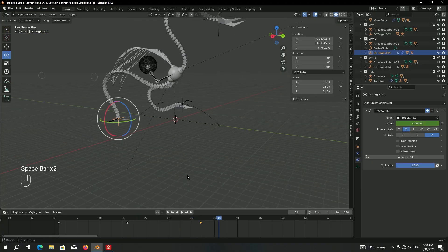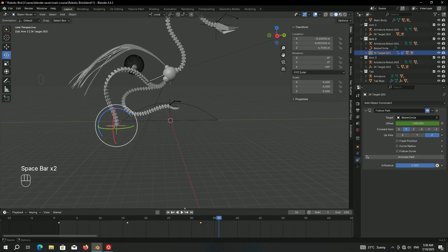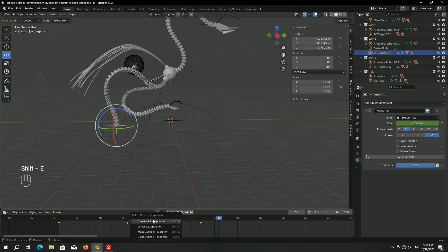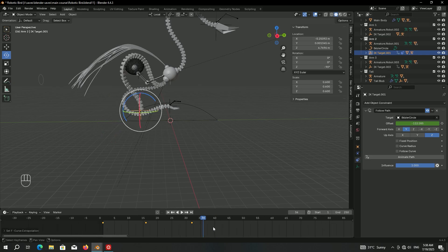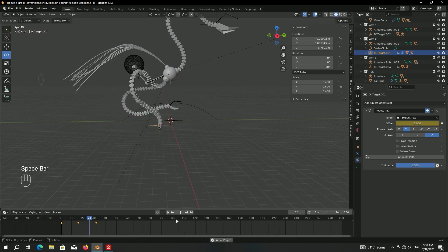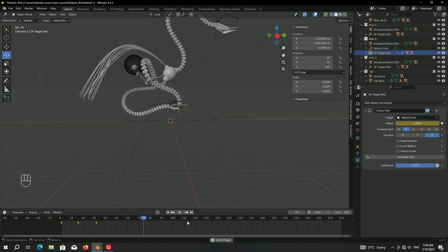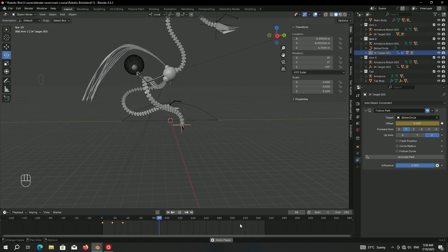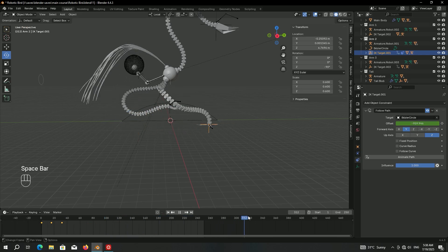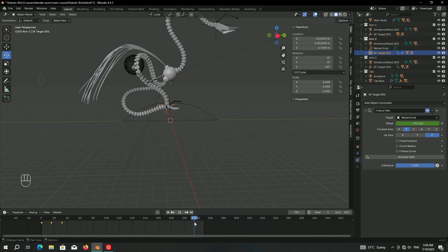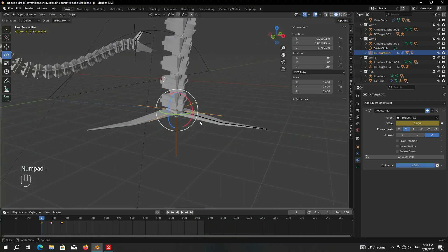The animation ends after the third keyframe. To fix this, in the timeline press A to select all keyframes, then Shift+E to open Set F-Curve Extrapolation and set it to Linear Extrapolation. This keeps the animation going indefinitely so we don't have to copy keyframes repeatedly.